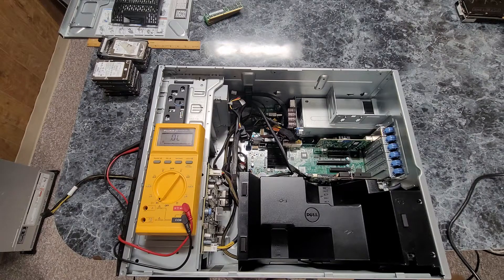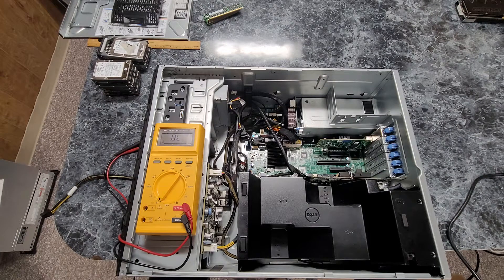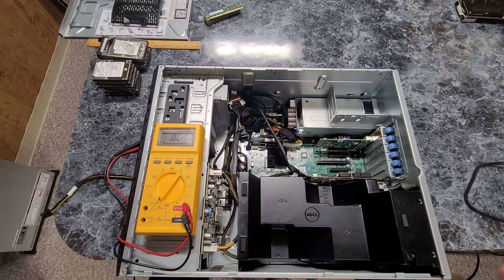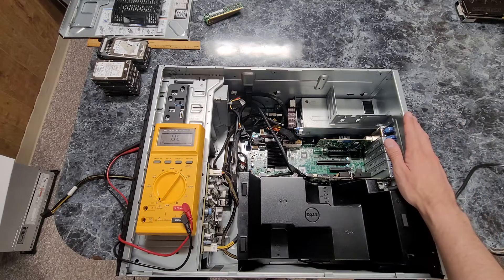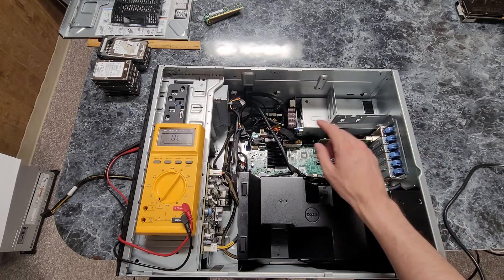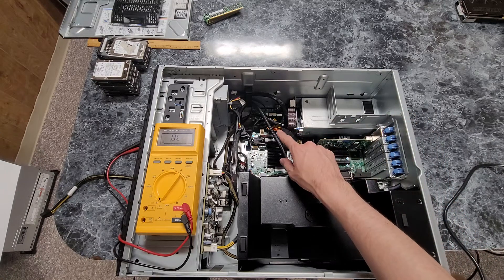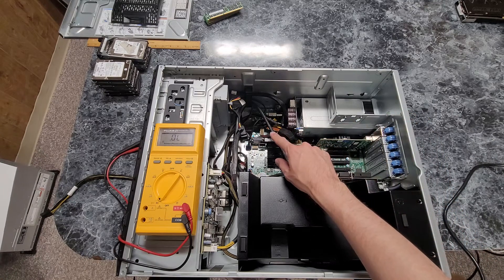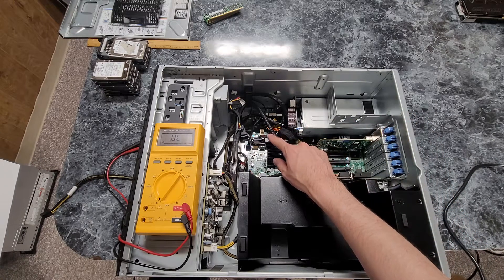So what I have here is a Dell PowerEdge T420 server and in this video I'm going to check the pinout of that power connector.